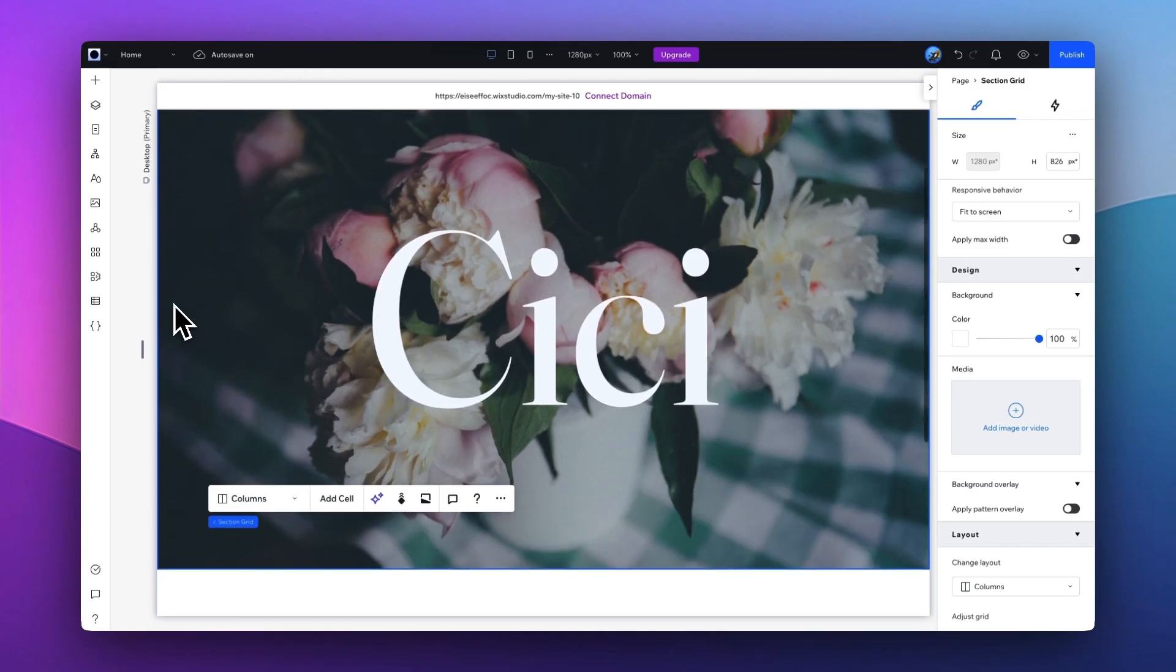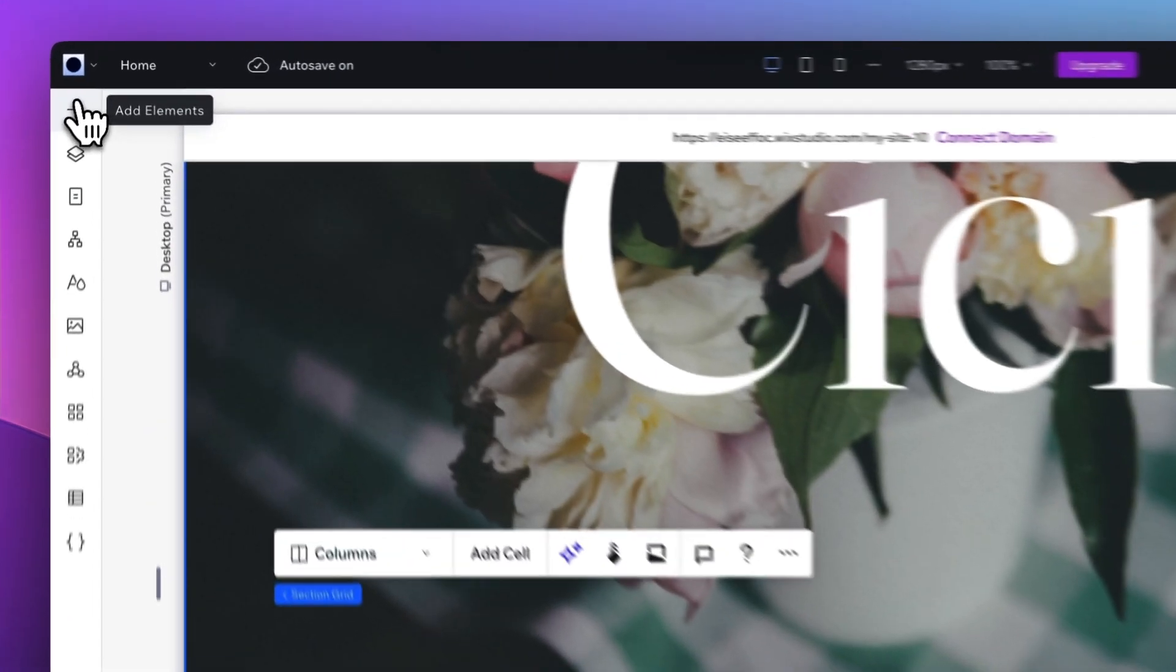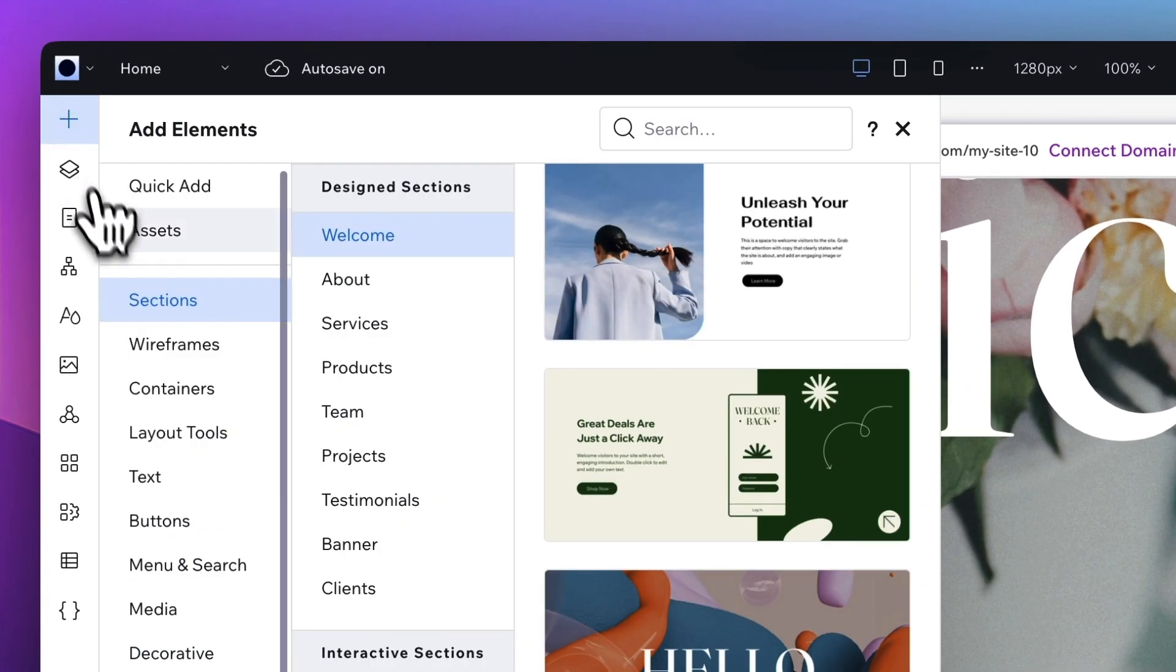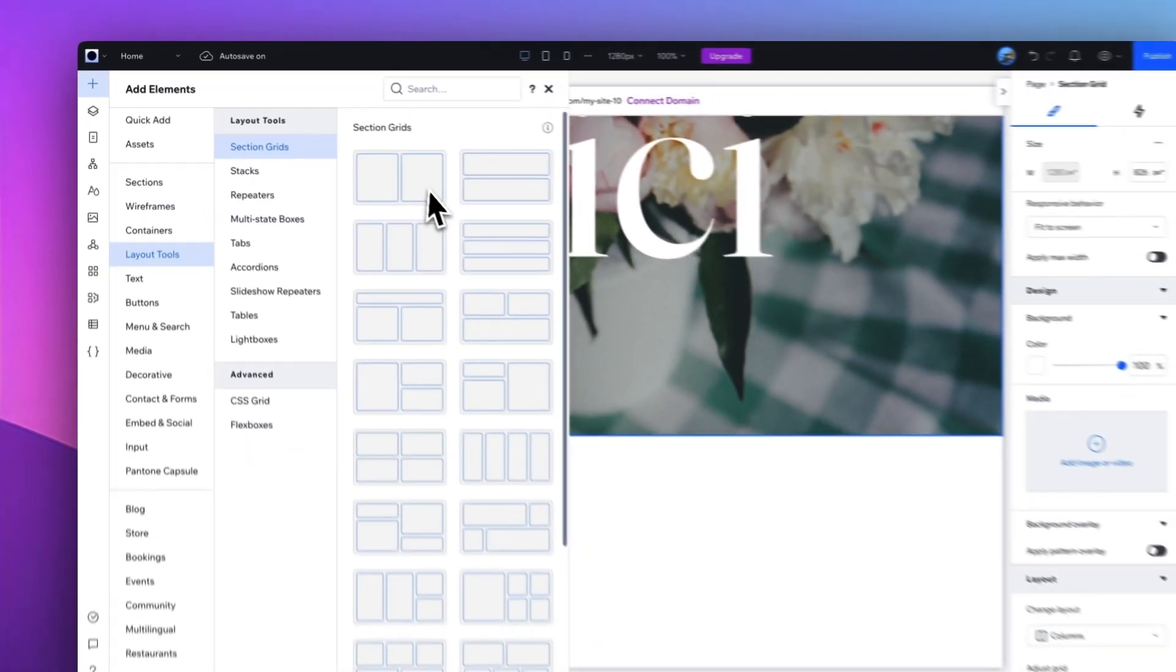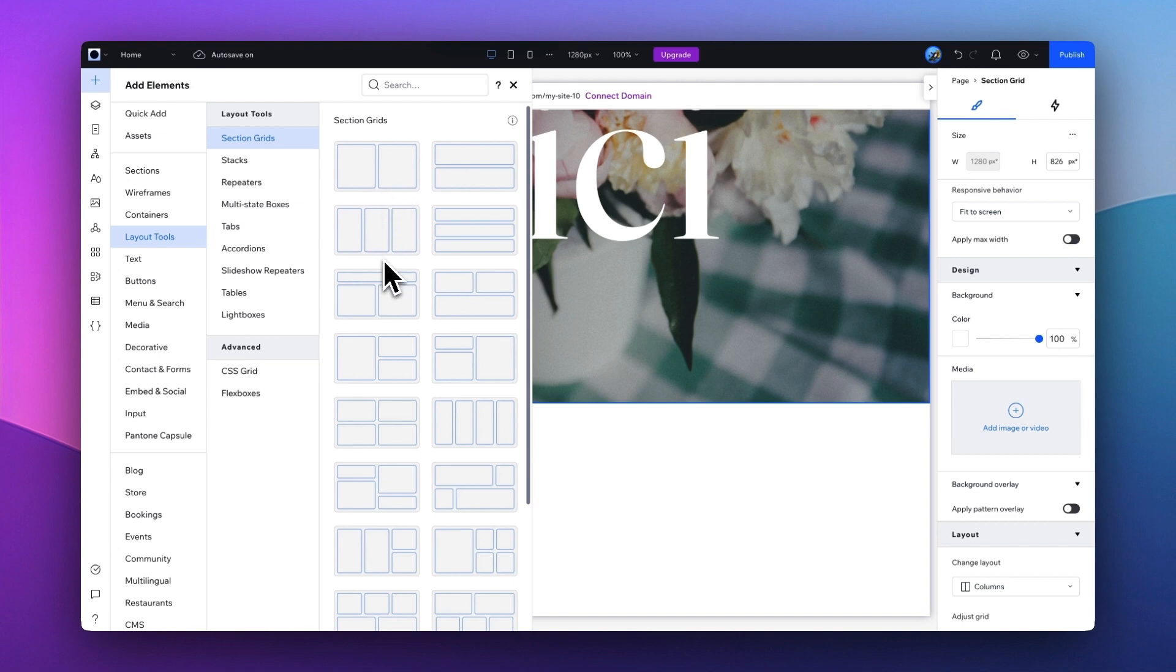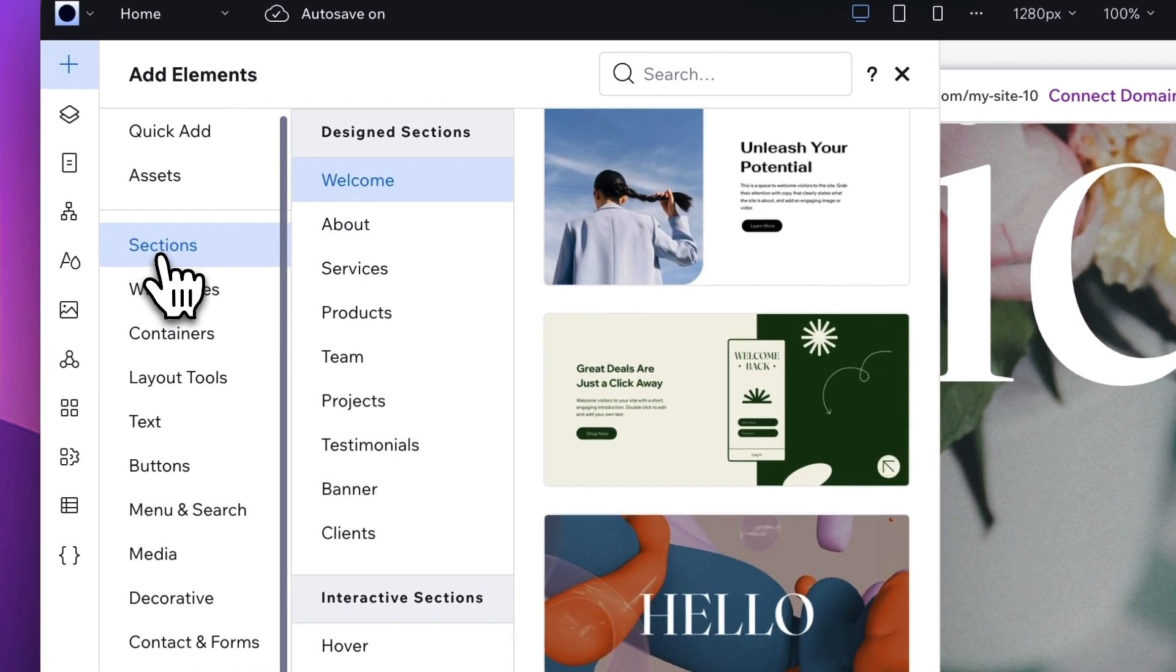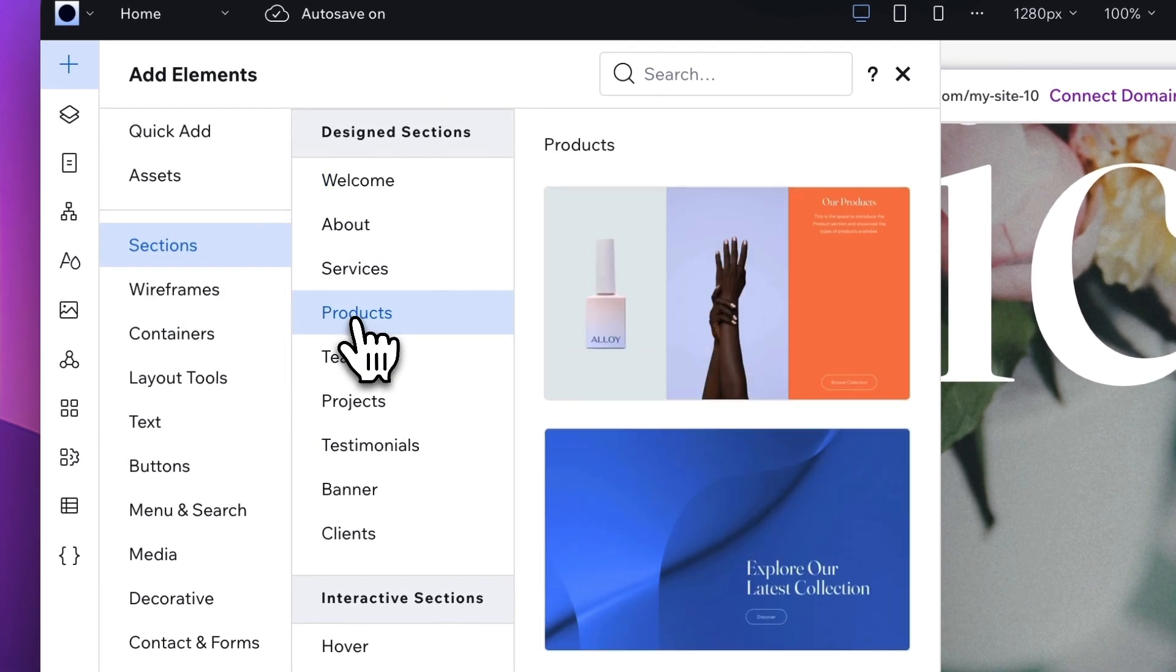Now that we have the hero image, I want to add the product section to show the main product categories here. There are different ways you can do that. Within Elements, there are options such as Layout Tools. So if you have something in mind, like for example, how many columns you want, you can definitely select one of the templates here to start with. Or another way to do that is you can also navigate through the sections. Here, there is a category called Products. Let's take a look.